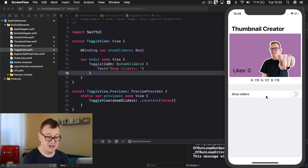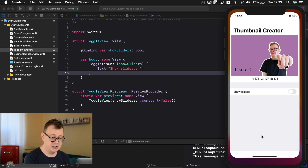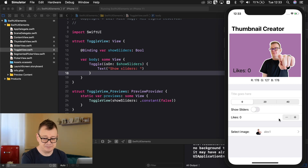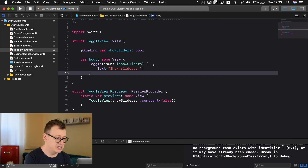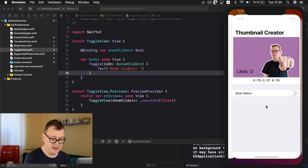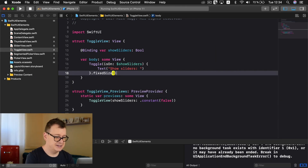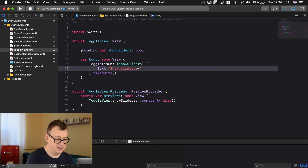In the previous video we implemented our show sliders toggle and of course the sliders in our form. Now in today's video we are going to move forward and add a bunch of stuff like this segmented picker view, the text field, this stepper, and our picker view. Before we do that, let me show you how our toggle view has this toggle here. We have it here and that is a pretty easy fix — let's just add in fixedSize, and that will basically push the toggle to the text.